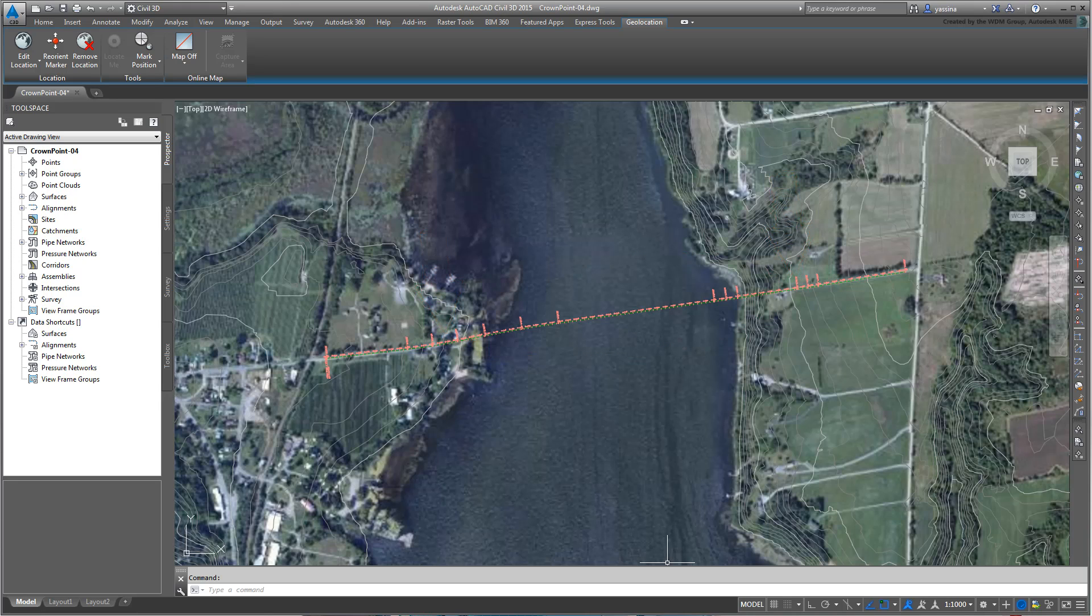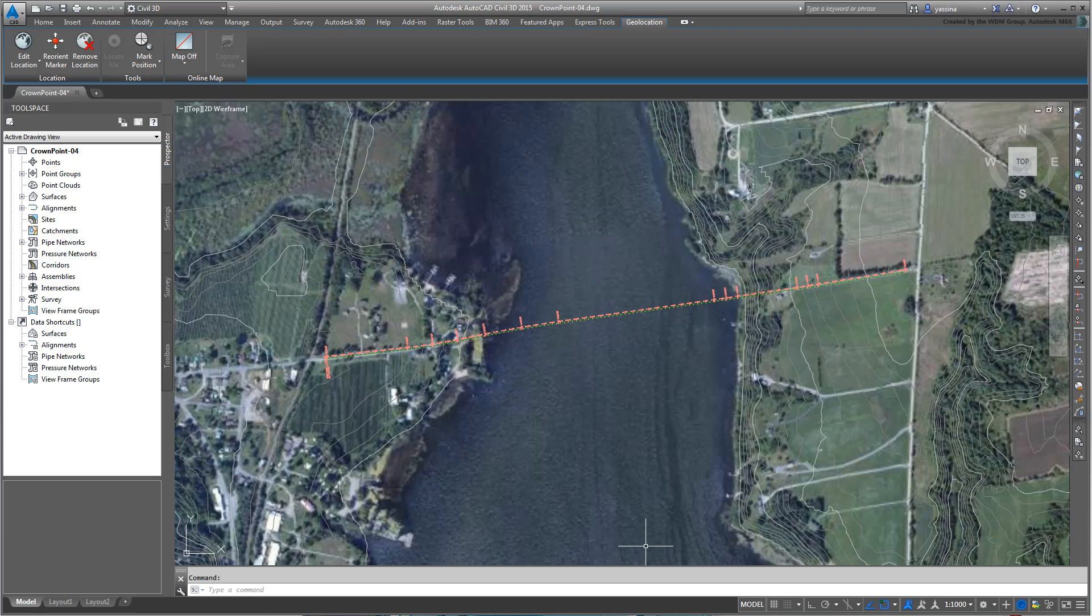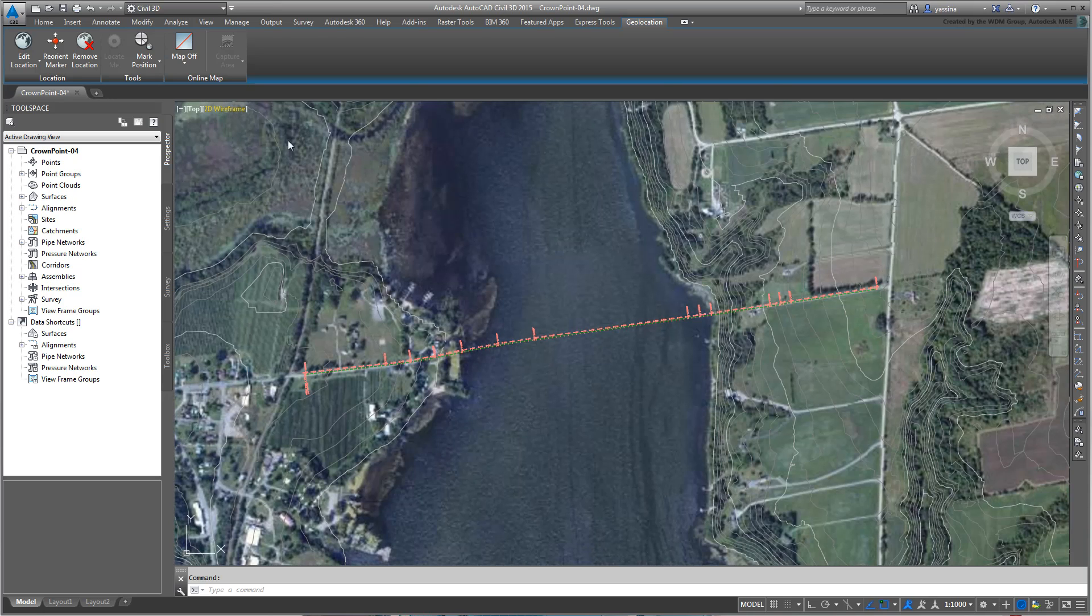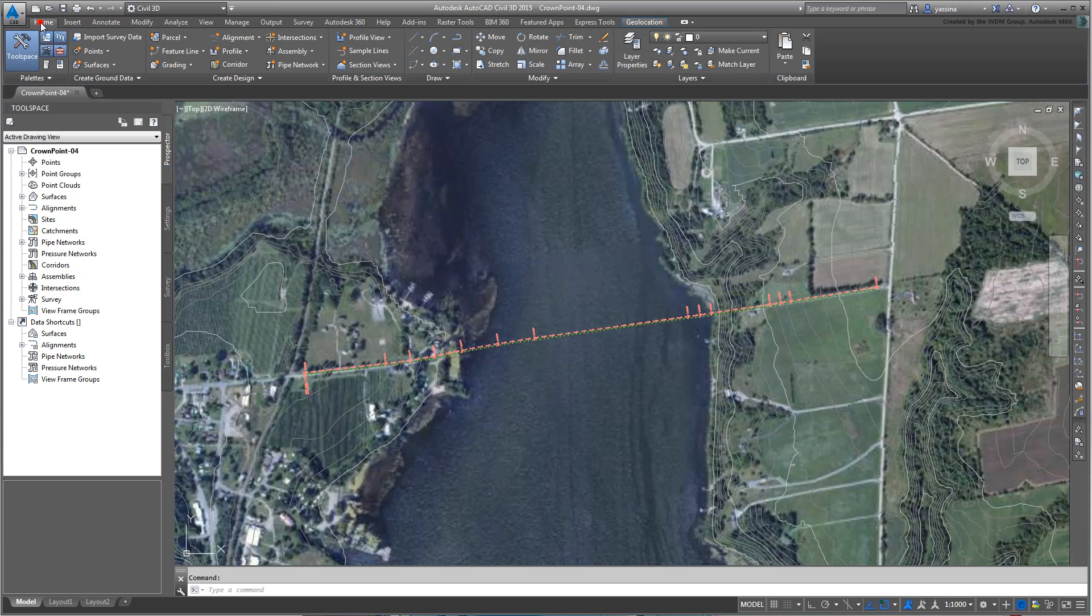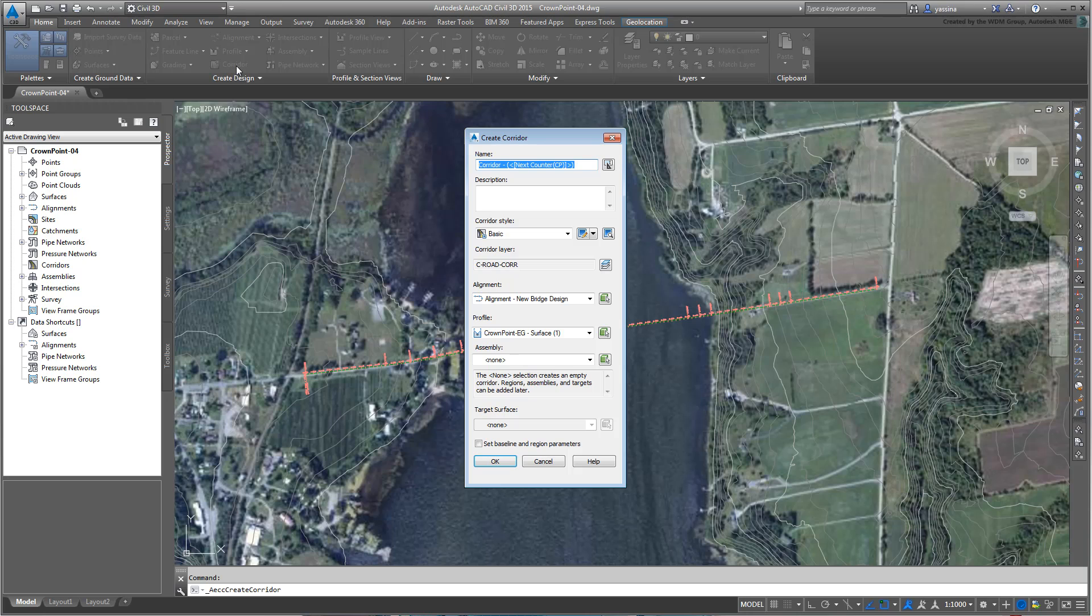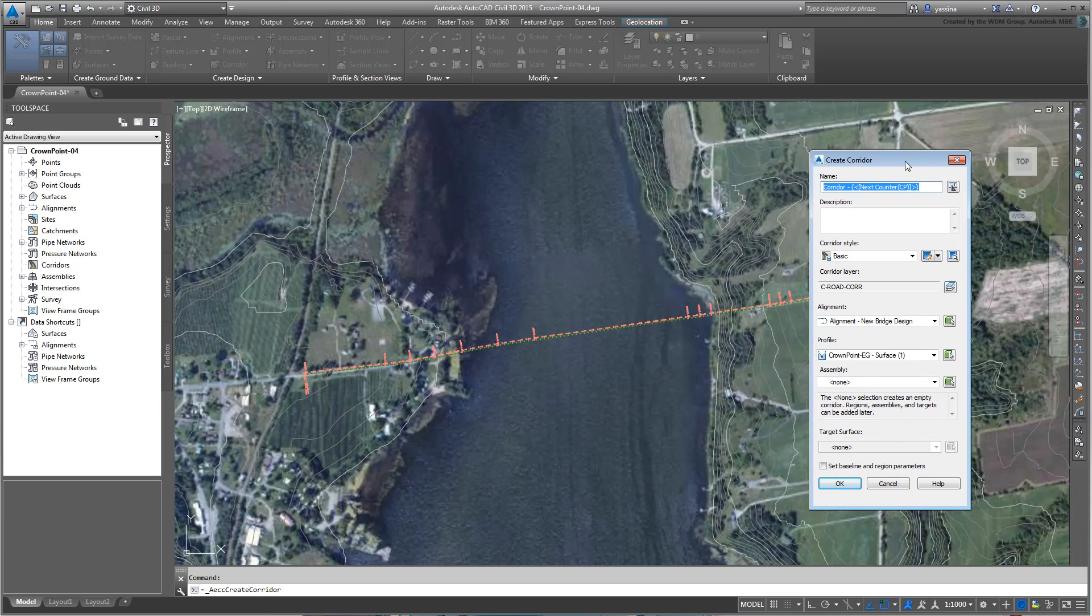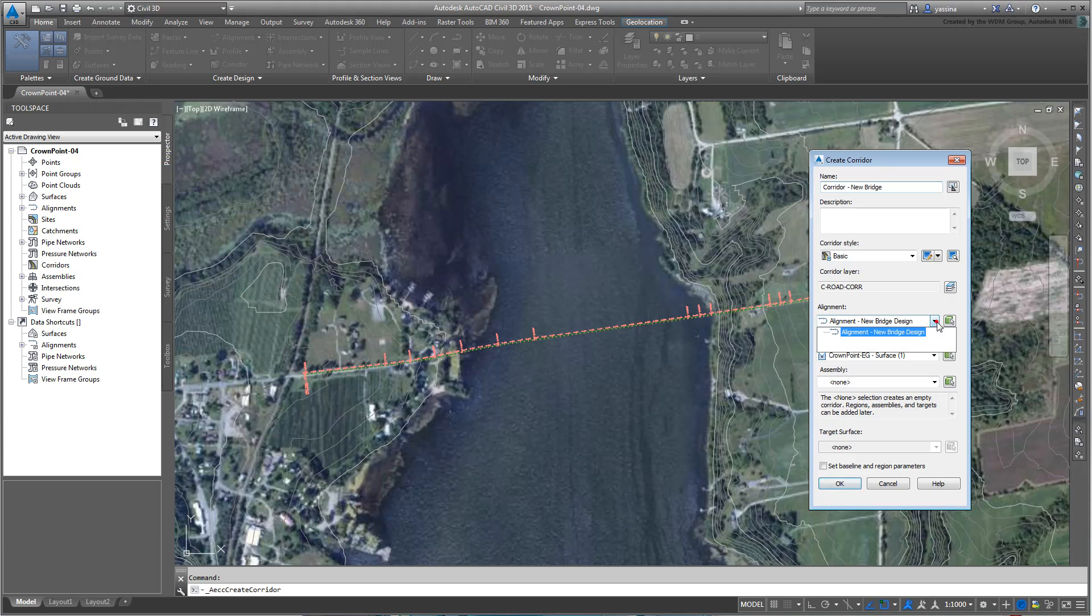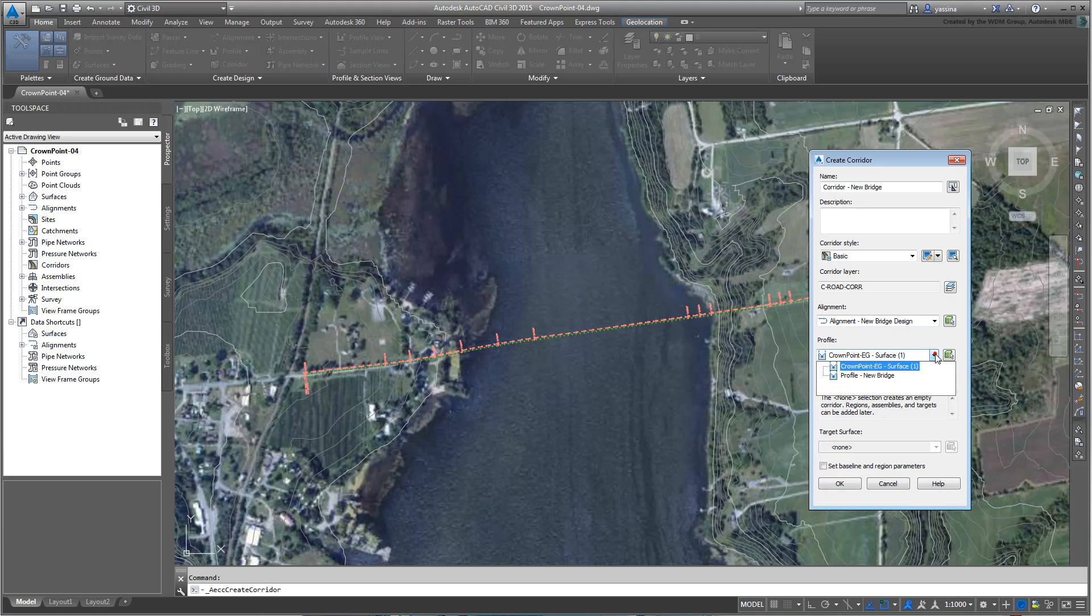First things first. You'll build a corridor based on one assembly and then make the necessary corrections. Start by going to the Home tab and choosing the Corridor button. Name it Corridor New Bridge. Make sure it is based on the alignment you created. This should be easy, there's only one in the scene. Also make sure it is based on the profile you created and named Profile New Bridge.